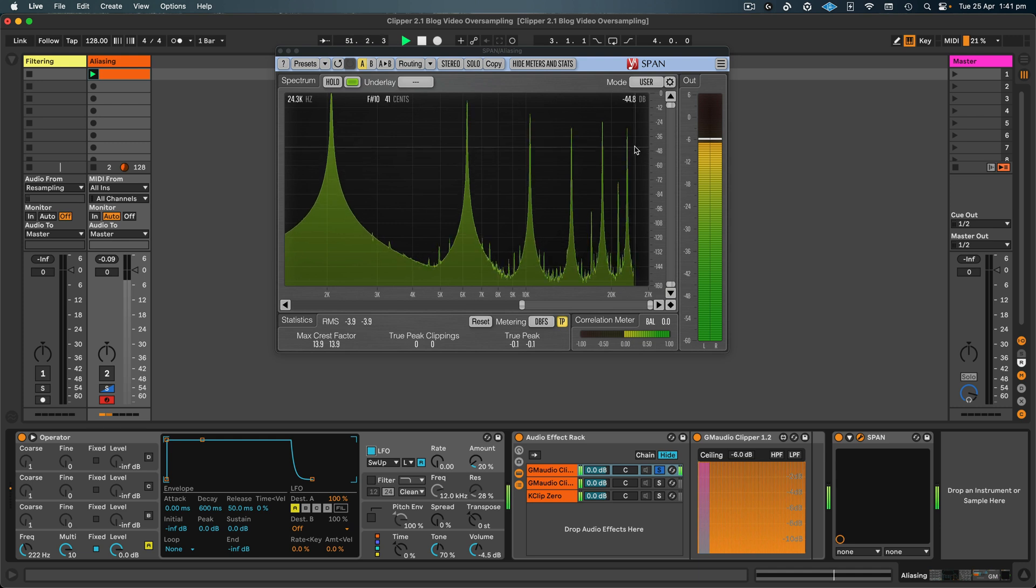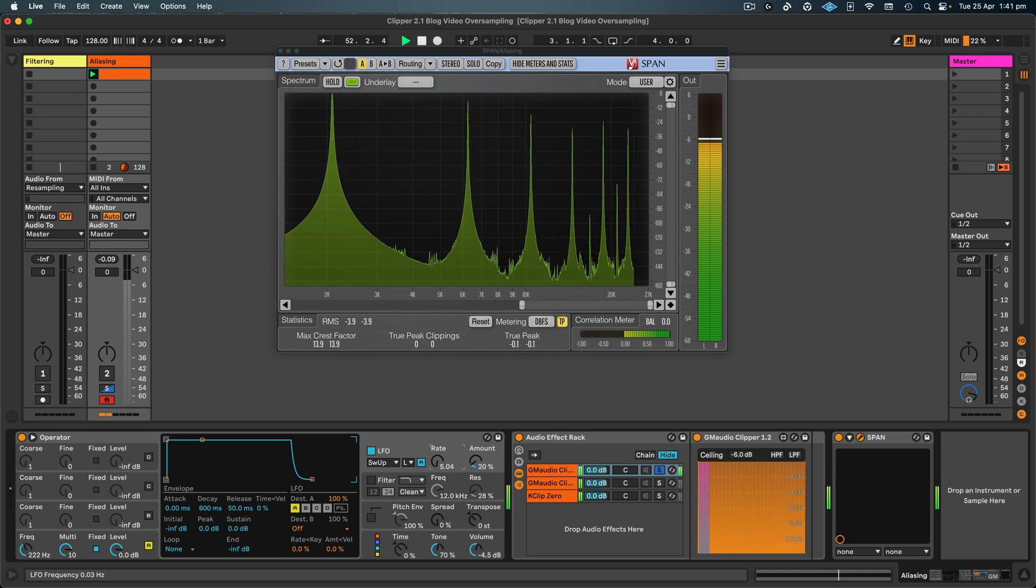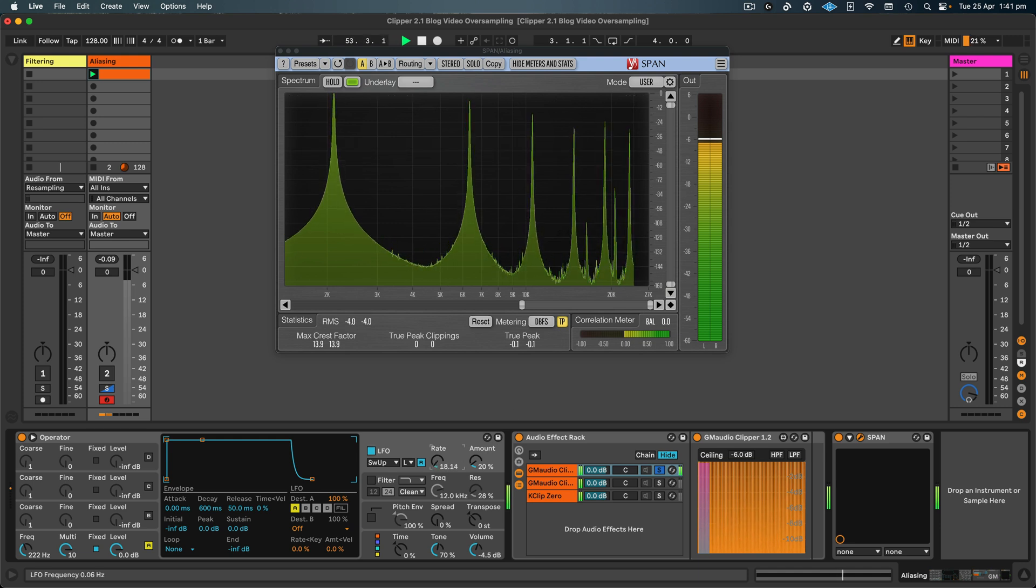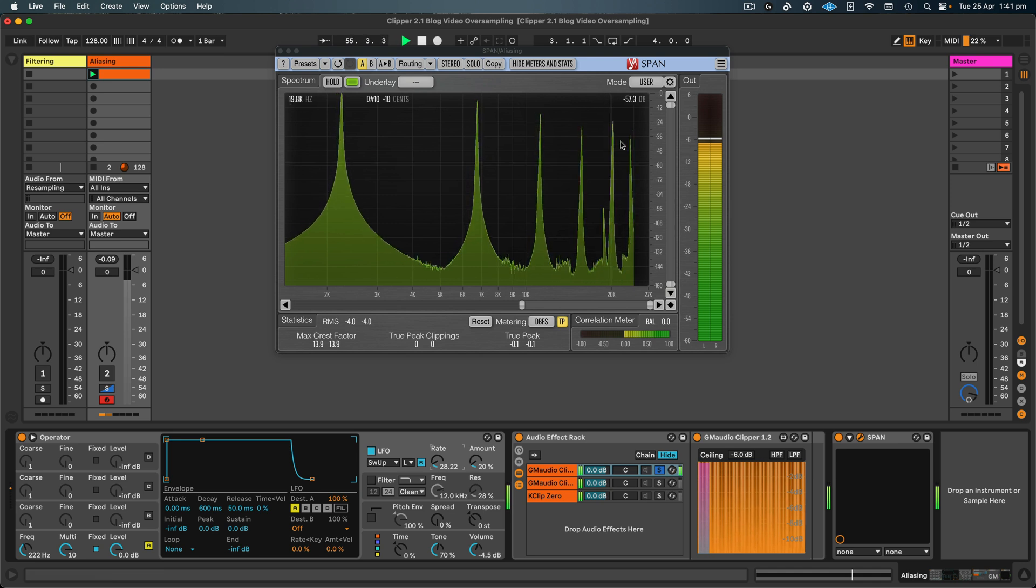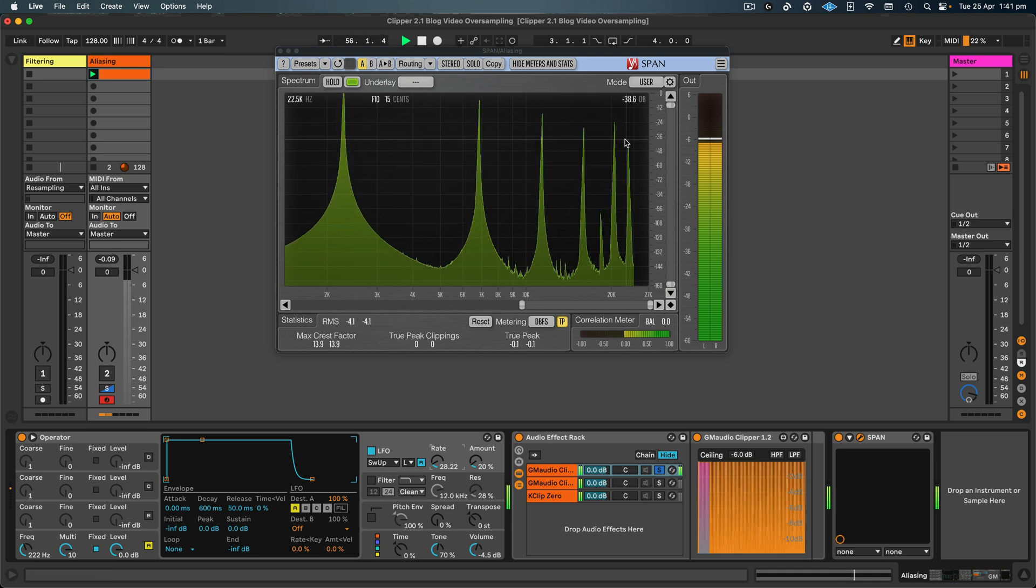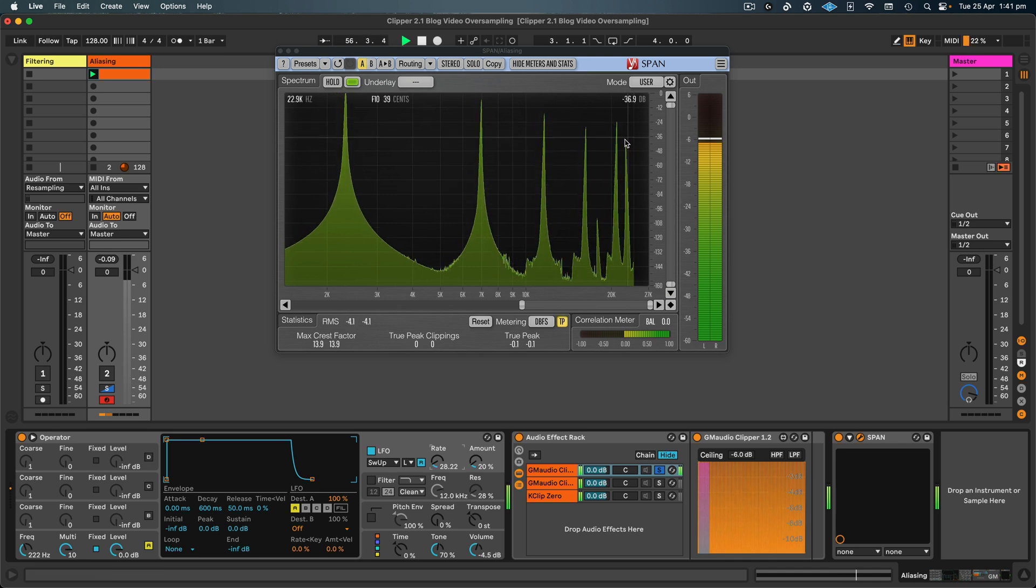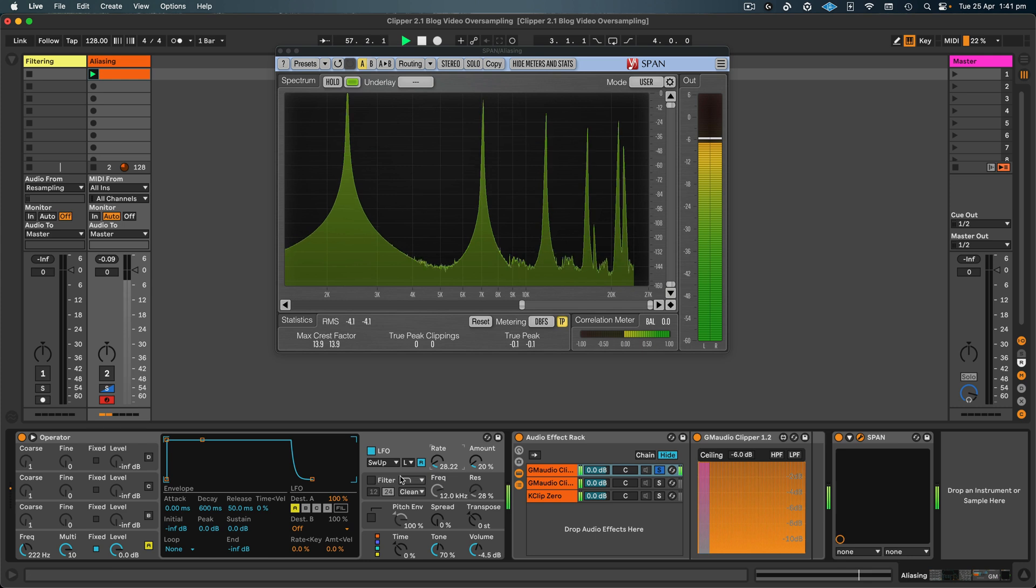See how it folds back in? So that's the aliasing taking place.